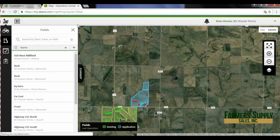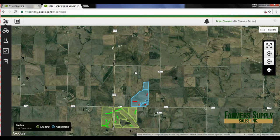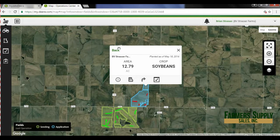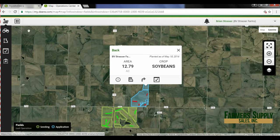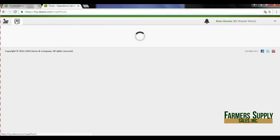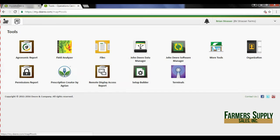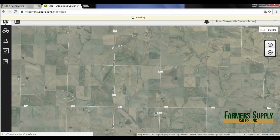If I click out of that and click on this field right here, that brings up that same box. We can also go into our tools up here in the top left-hand corner, and right there we can see we have a field analyzer as well.